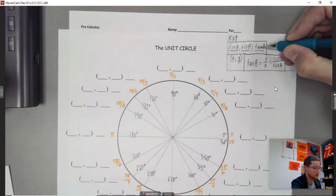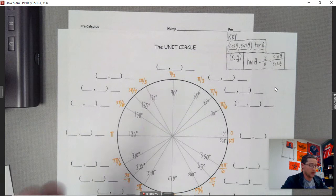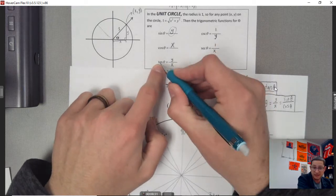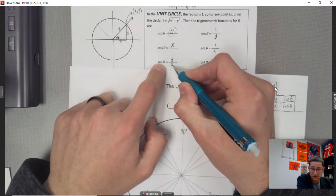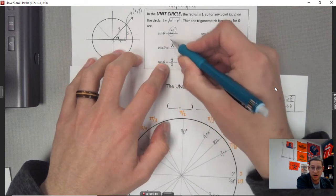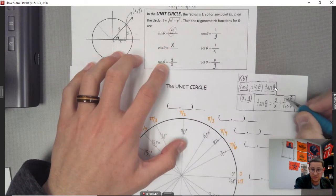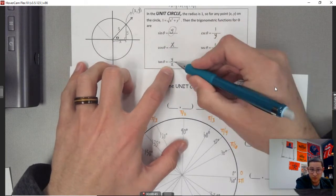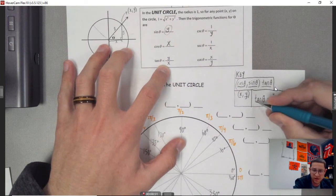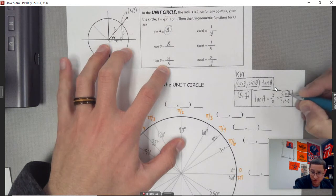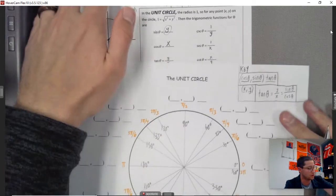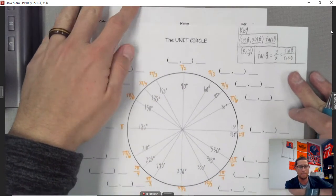An important thing to note: tangent of theta is actually equal to y over x. Using that definition, tangent of theta equals y, and y is sine of theta, and x is cosine. So it ends up being sine of theta over cosine of theta. To find the tangent of theta, it's sine of theta over cosine of theta — or in other words, y over x.